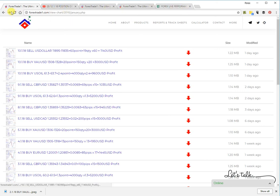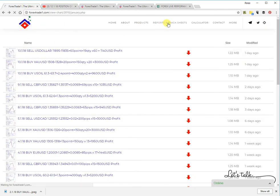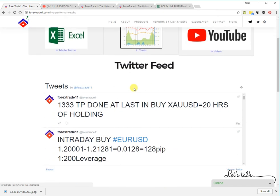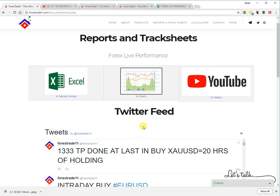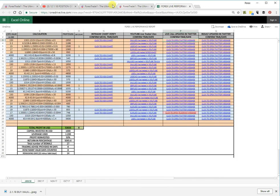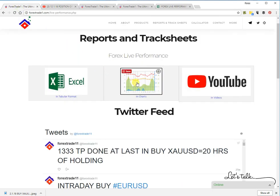Based on this live performance, you should judge and join the advisory. We are the only advisory that provides live performance for all calls. You can see free calls by joining us on Telegram at telegram.me/forextrade11. Our Twitter account is @forextrade11 and our Telegram channel is @forextrade1. Hope you've learned how to watch the reports and track sheets. Happy trading!